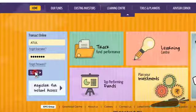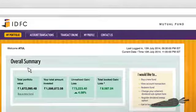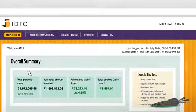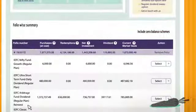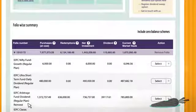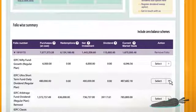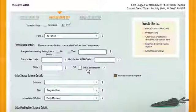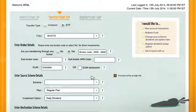Log in with your user ID and password. You will find the overall portfolio summary on the home screen. Scroll down to find the list of funds you have invested in. Select the fund from where you want to create an STP, by selecting STP from the drop-down options. Enter the broker and you are in details.